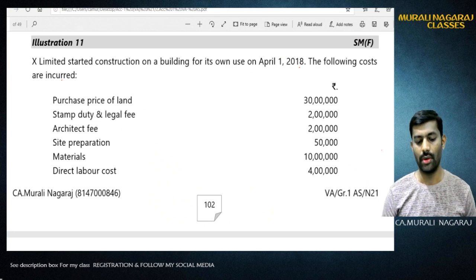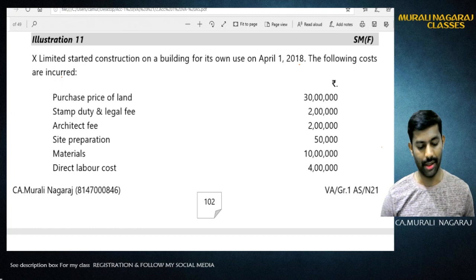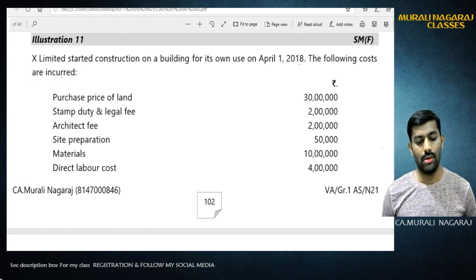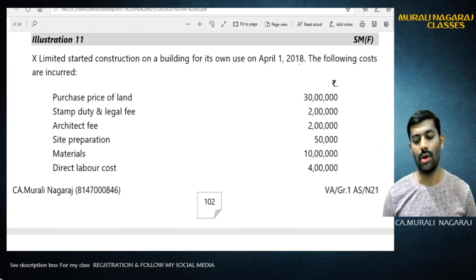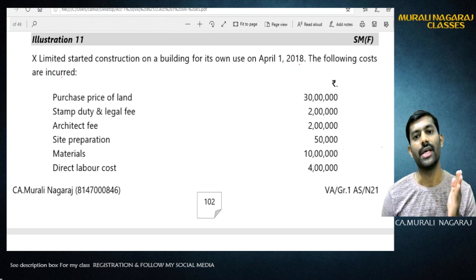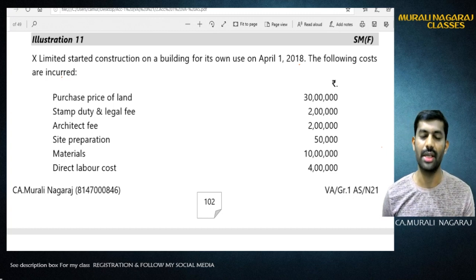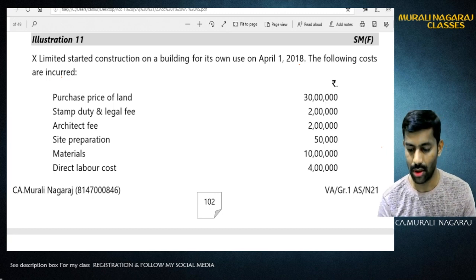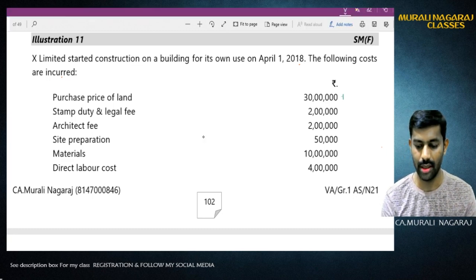Now this problem has been taken from CA Final material. X Limited started construction on a building for its own use on 1st April 2018. The following costs are incurred: purchase price of land - since it is a purchase price of land it is very much capital expenditure, therefore I can include it.